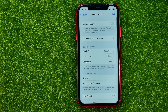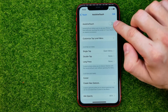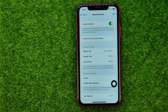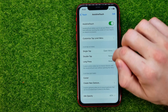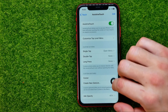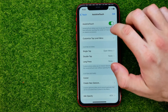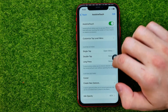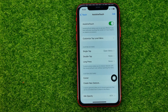Tap on it and first we need to turn on the AssistiveTouch option. What that will do is place that button over our home screen. We can change its position by dragging it up or down, however it's not actually a home button yet.